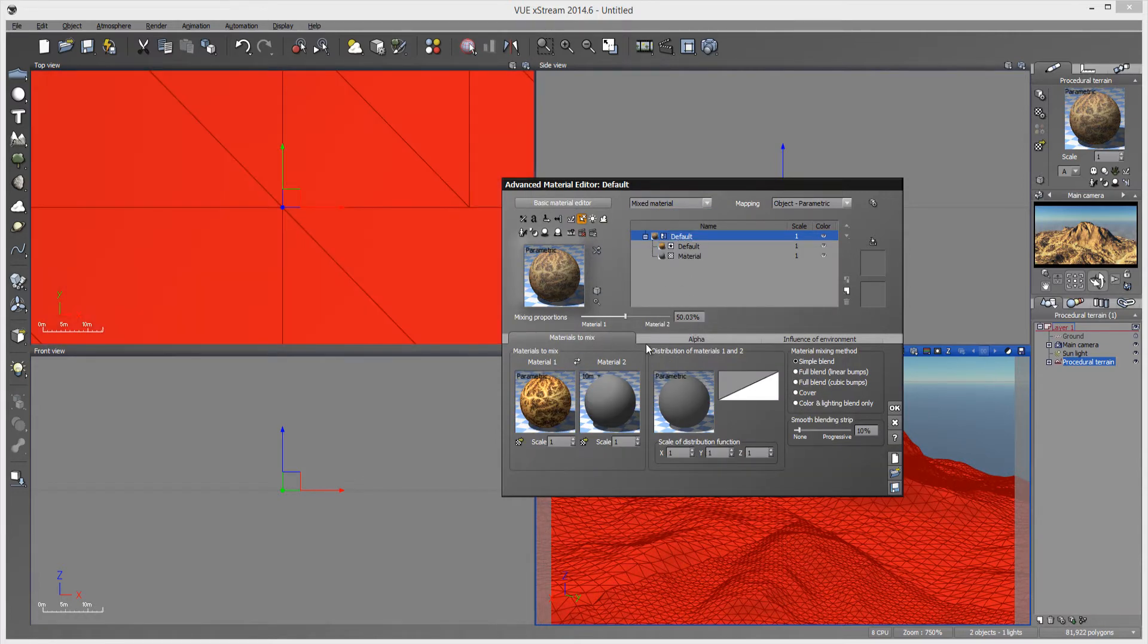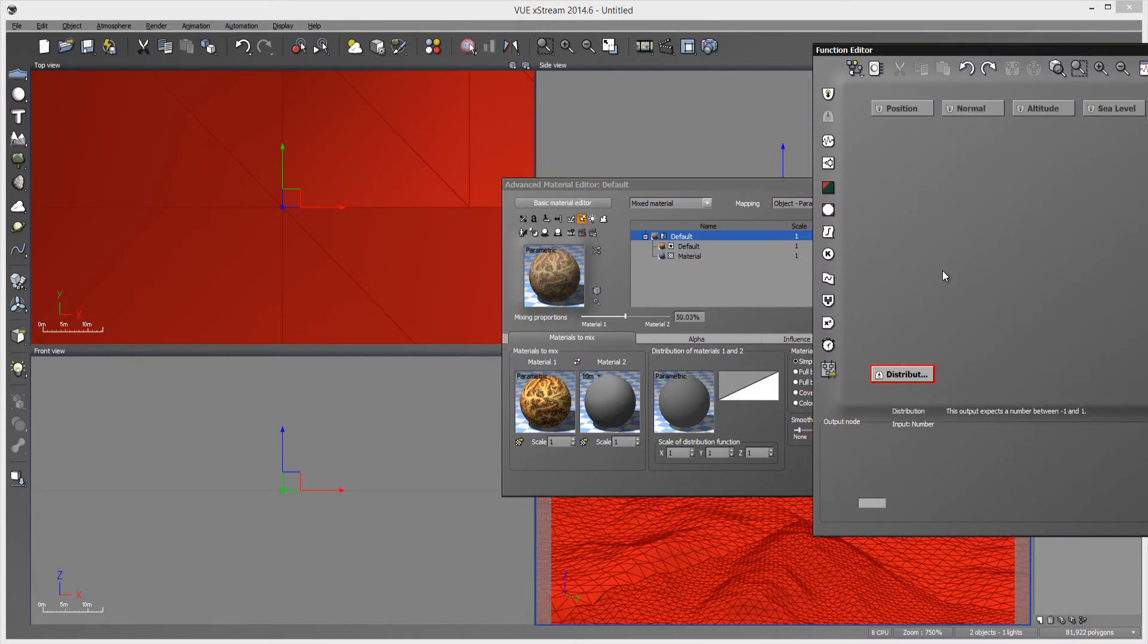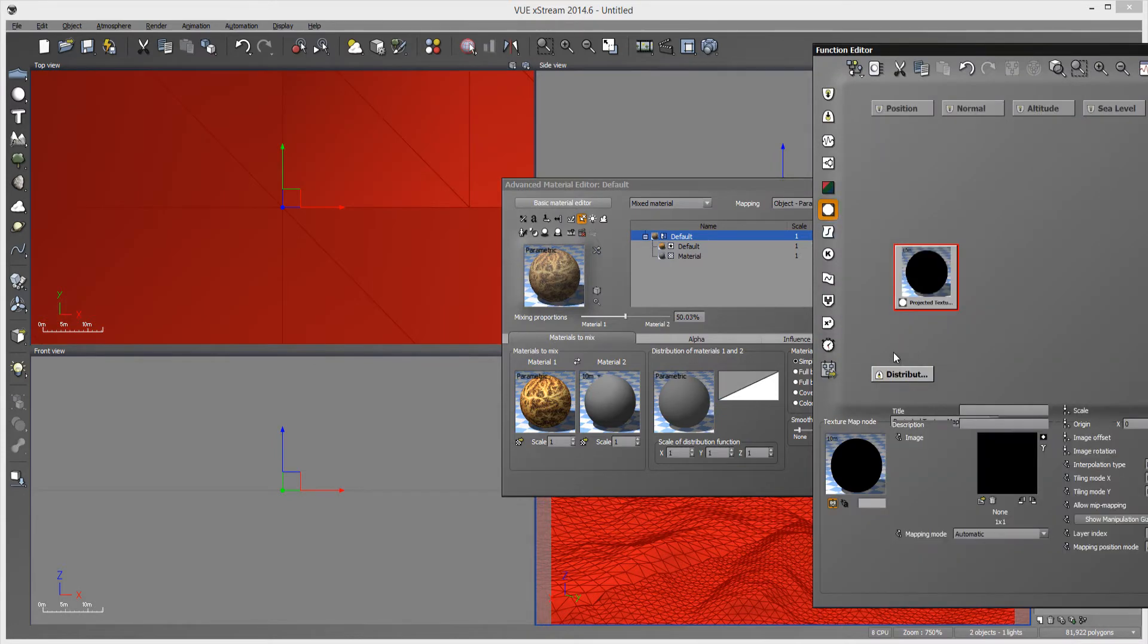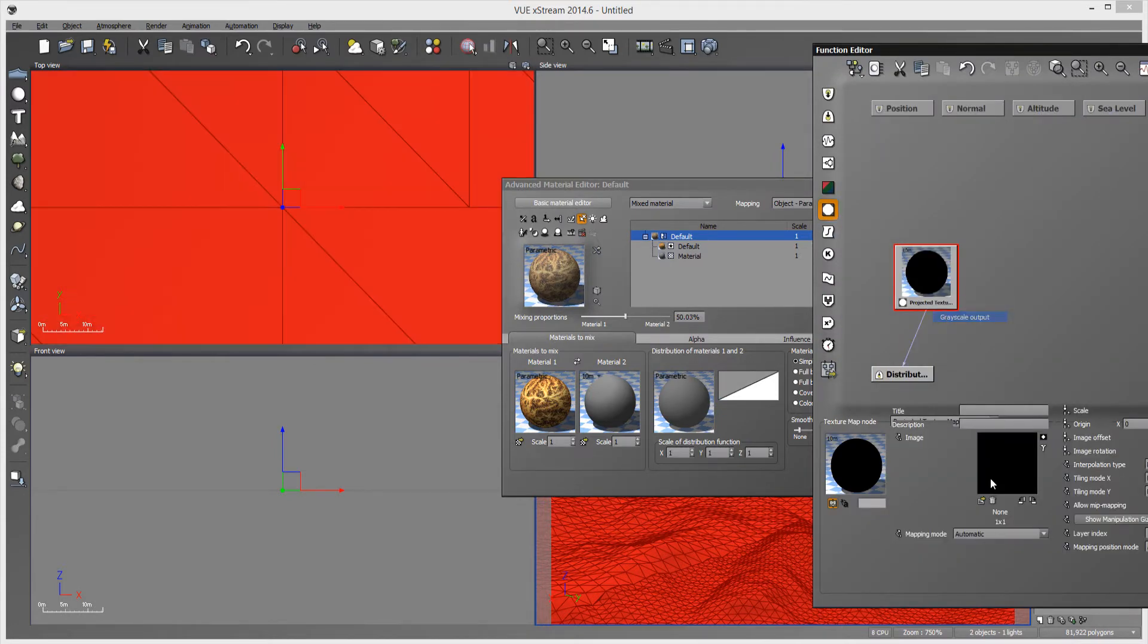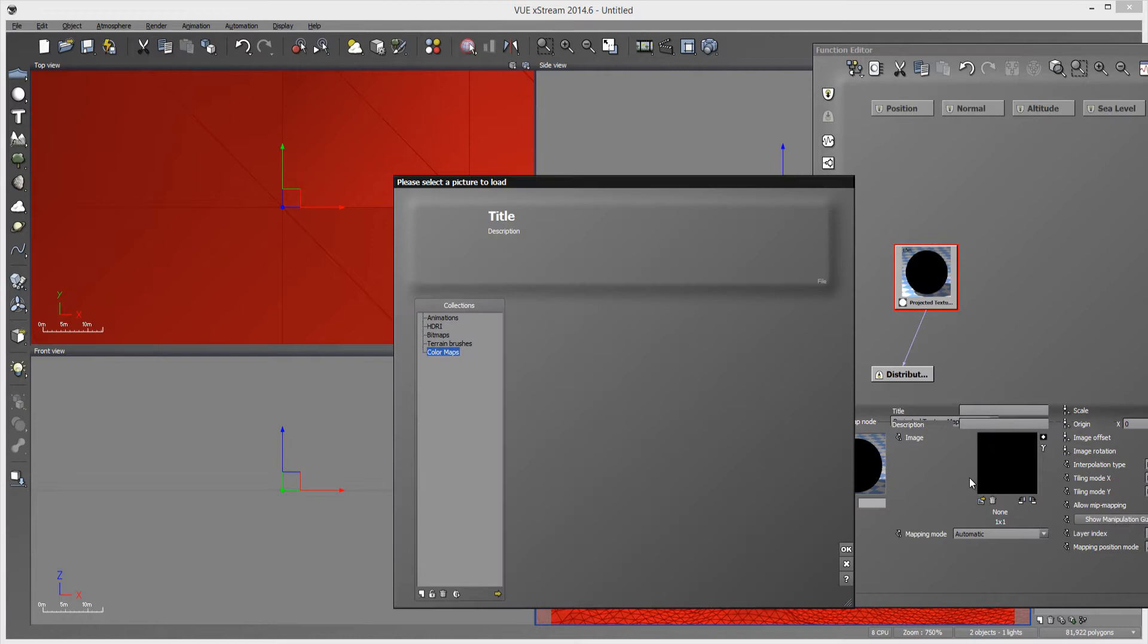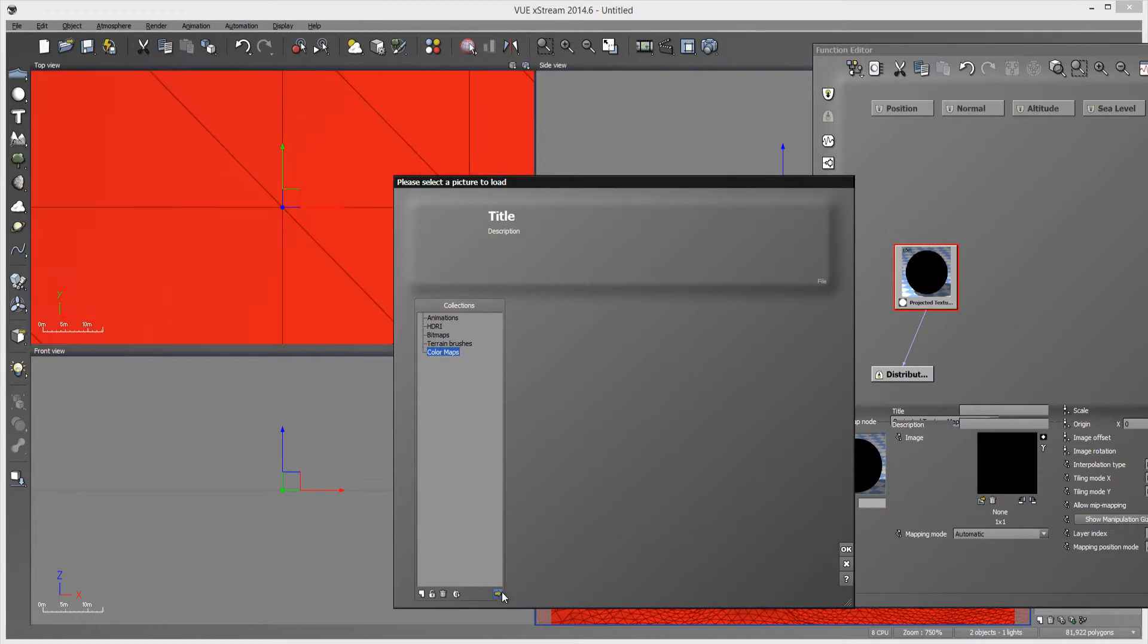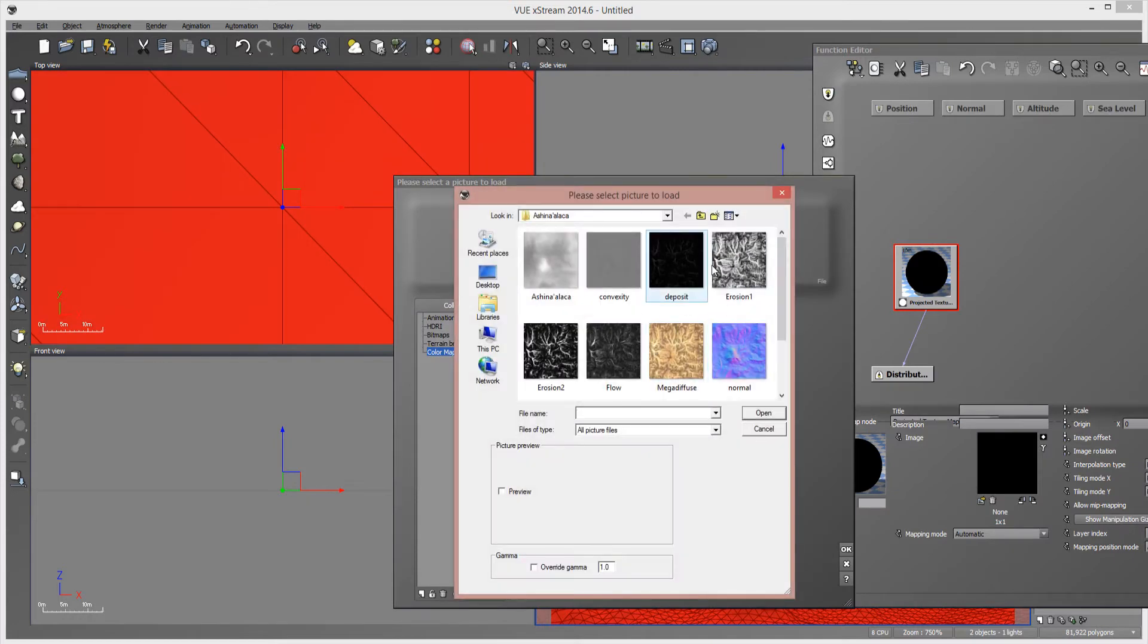And in the distribution right here, you just load up another mapping node, projected texture node. And you can load up your erosion maps, like this one.